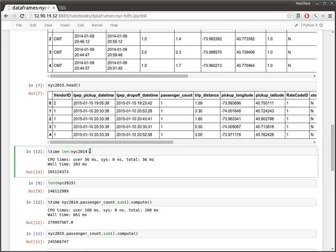And this isn't pre-stored. This is actually going out to the cluster and looking at all of the small pandas data frames that comprise a larger Dask data frame, asking all of those small pandas data frames what their lengths are, and then building that up.